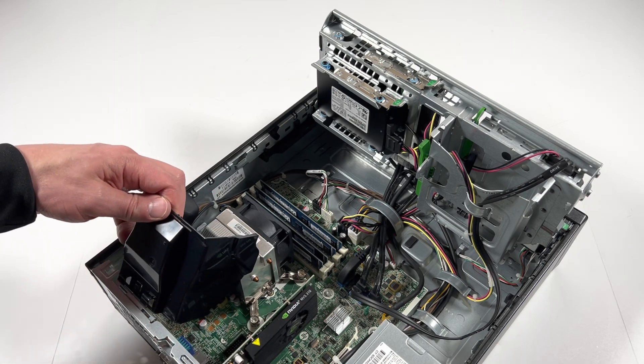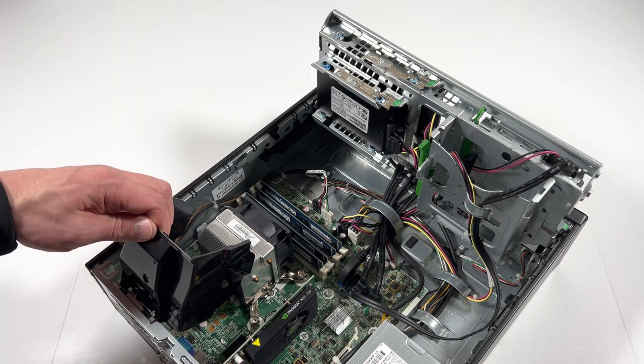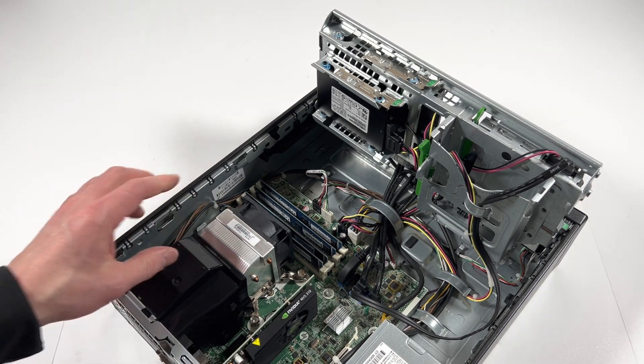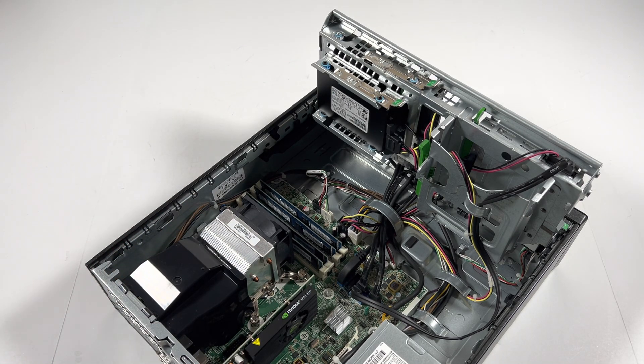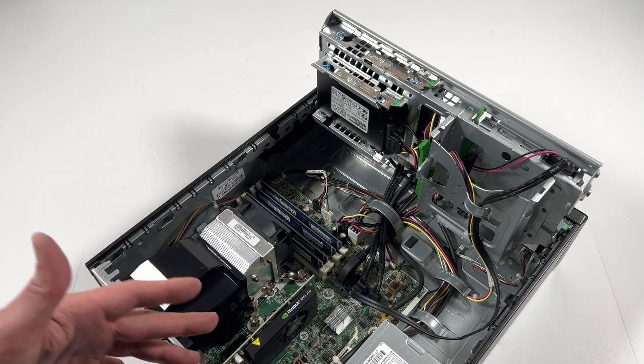Now install this back, this fan shroud. And the last part guys will be the video card.